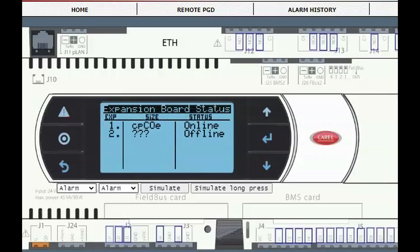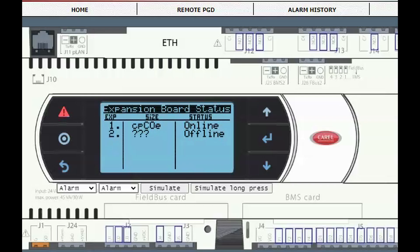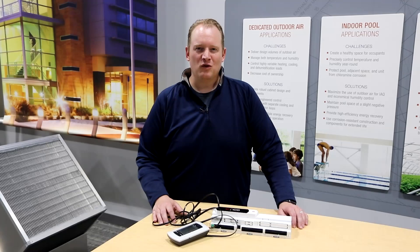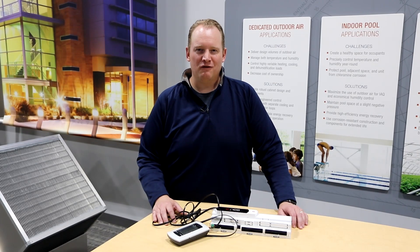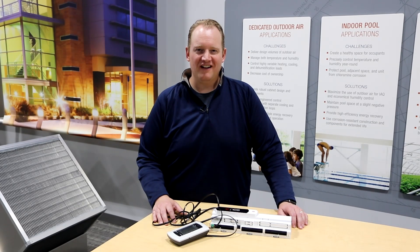Proceed back to the unit status menu and confirm the expansion registers as online. Thanks for watching today. Be sure to check out our channel for more tech support content.